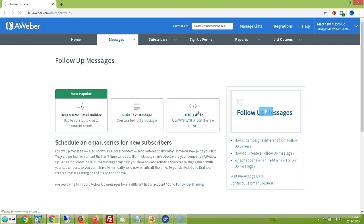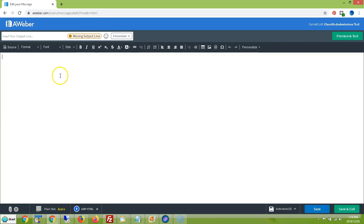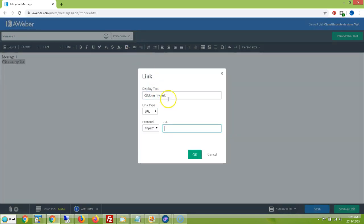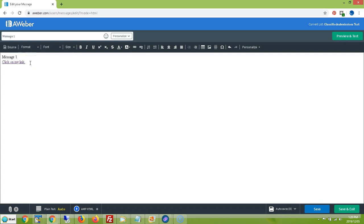Now you can start creating your follow-up messages. You can use an HTML editor or plain text. I'm going to use the HTML editor. I'm going to create my first message — I'll just call it Message One. Here you can put in all your text. I'll put in a hyperlink just to show you how to make a hyperlink in this HTML editor. But you're going to have your full first sales message that you want people to receive after they subscribe. Once you have your message in, click Save and Exit.